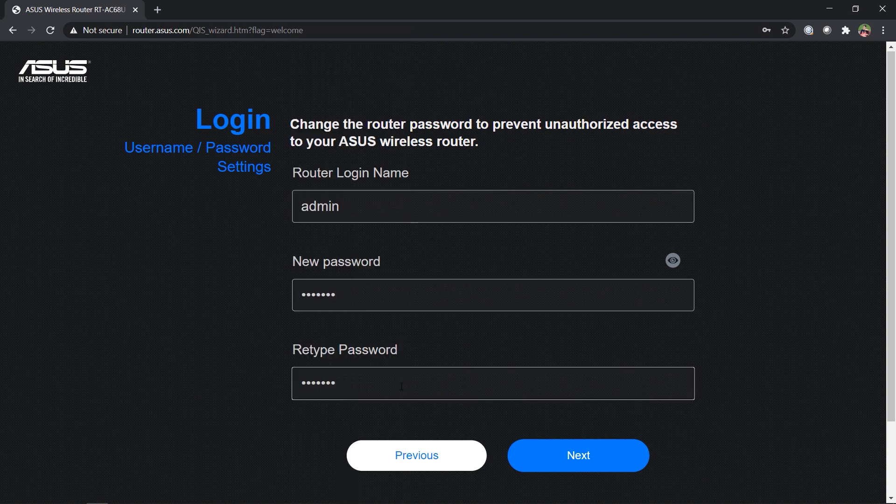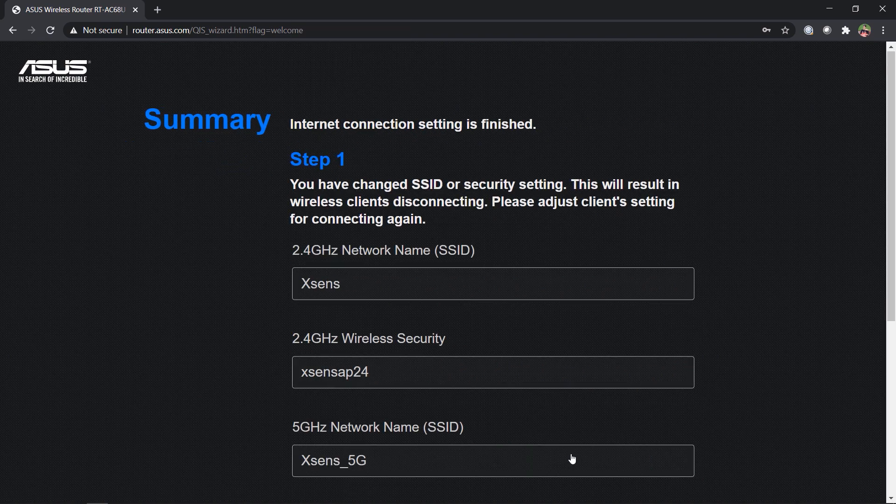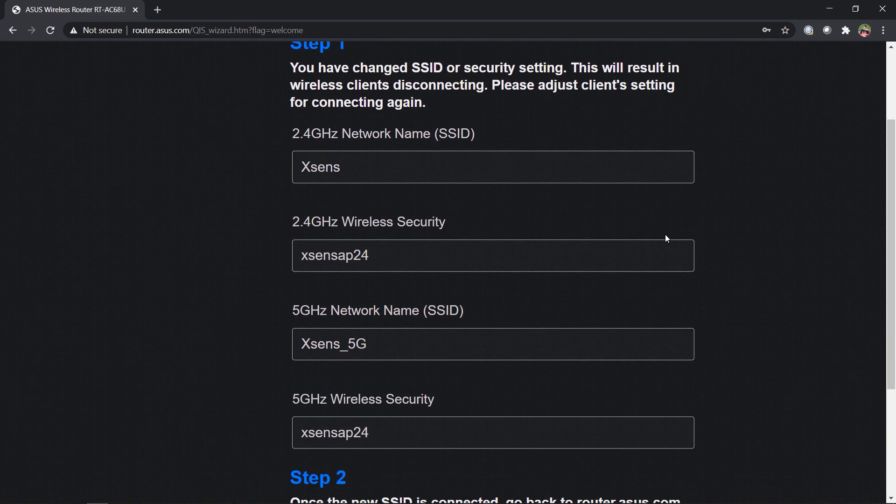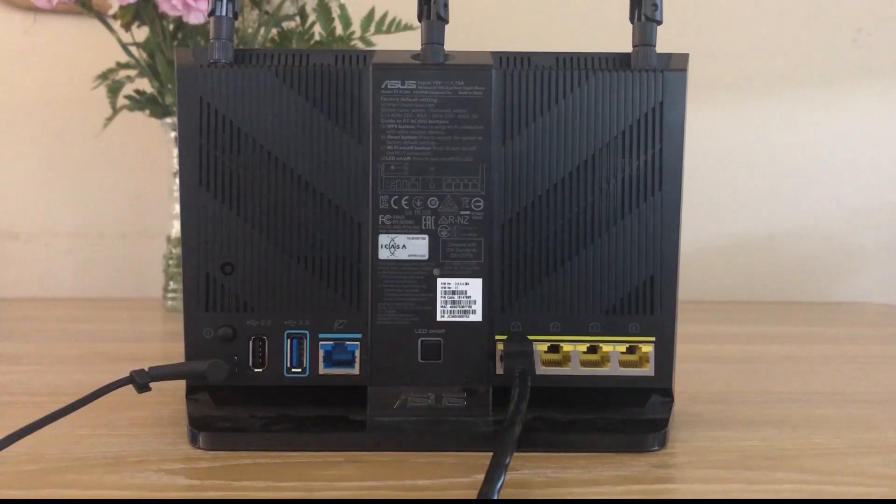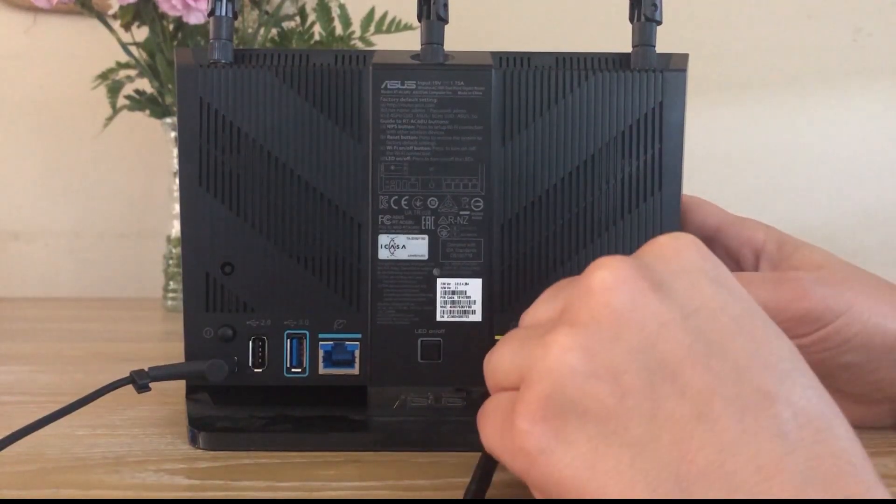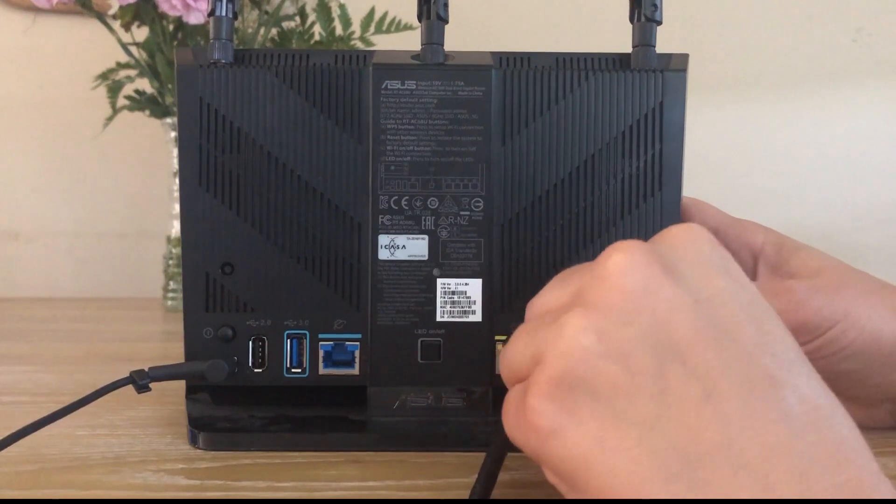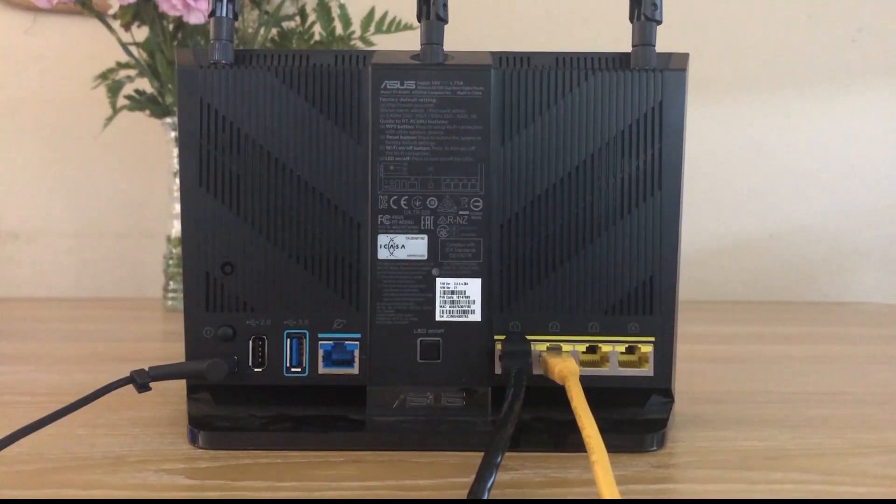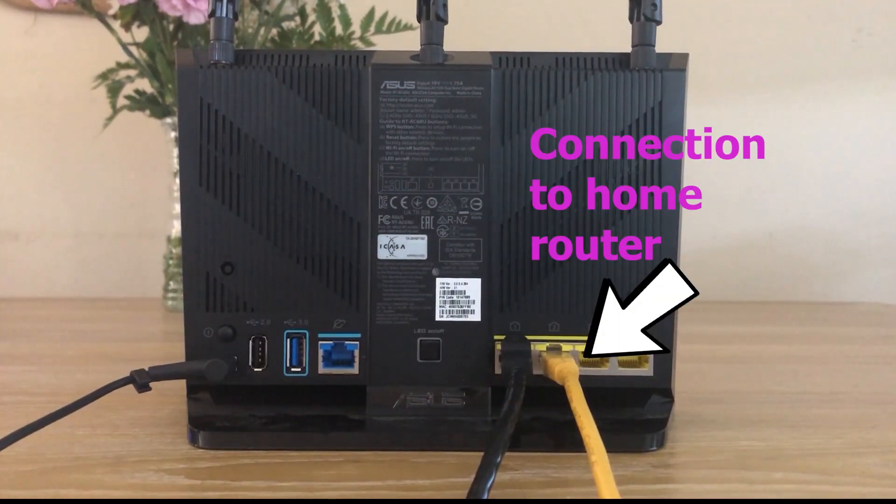Once you reach the page that says summary, it's then safe to connect your home router to the ASUS access point. Make sure the ethernet cable is plugged into a LAN port both on the side of your home router and the ASUS.